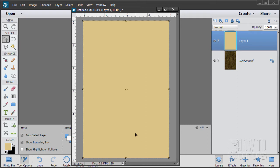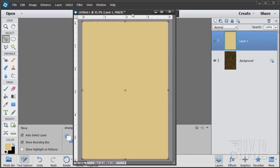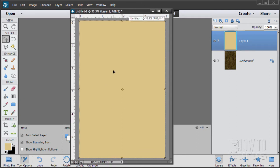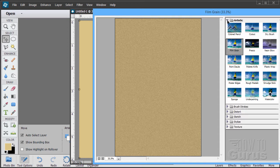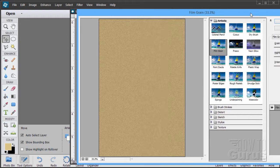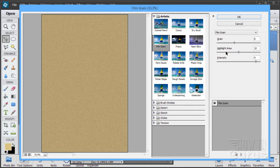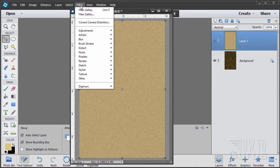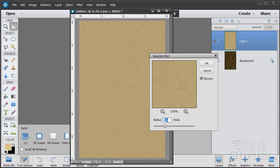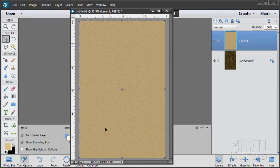We'll apply a film grain texture to this layer. Go to Filter, Filter Gallery, Artistic section, Film Grain. I have grain set at 8, highlight area at 10, and intensity at 9. Choose OK. As you can see, it's too strong, so we'll soften it with a Gaussian blur: Filter, Blur, Gaussian Blur, set at 2 pixels. That softens it up nicely and gives us a bit of texture.